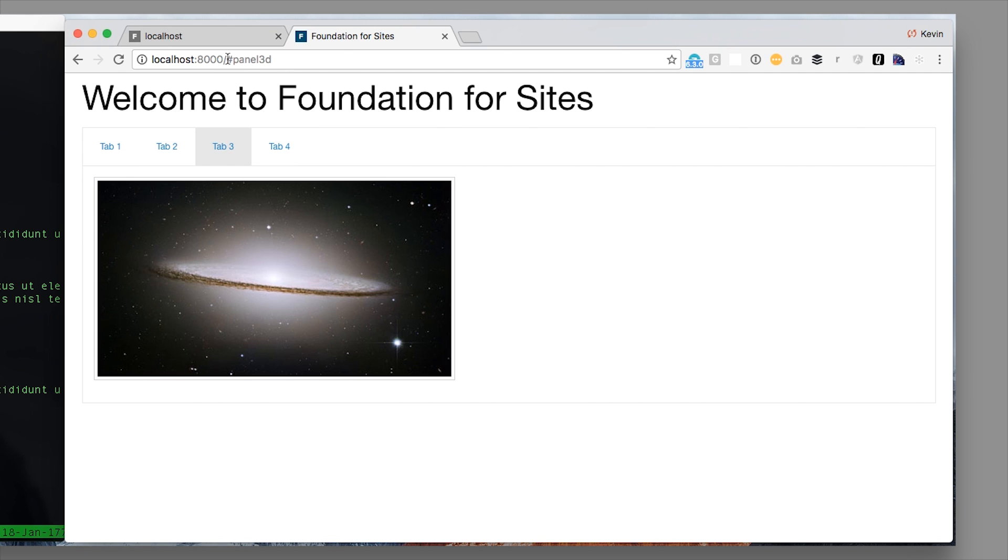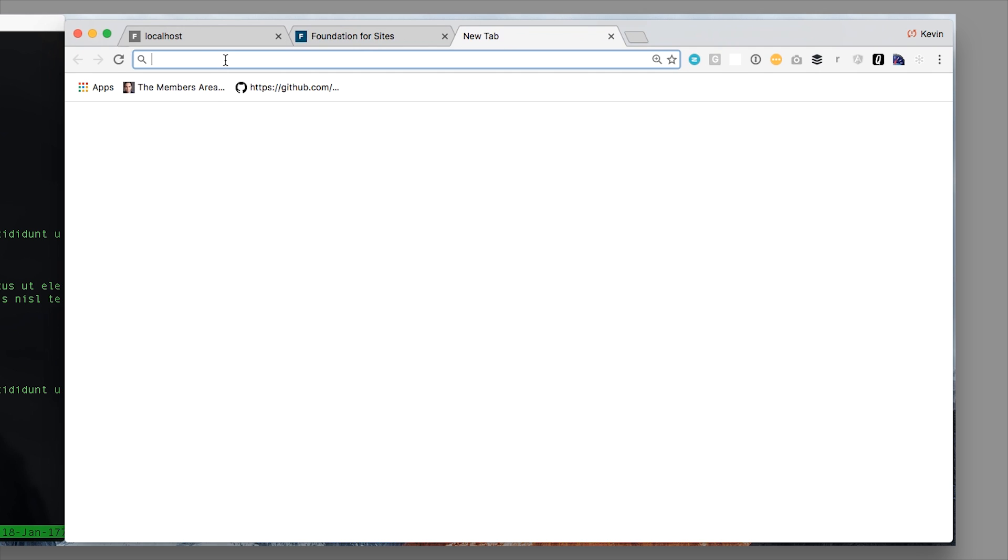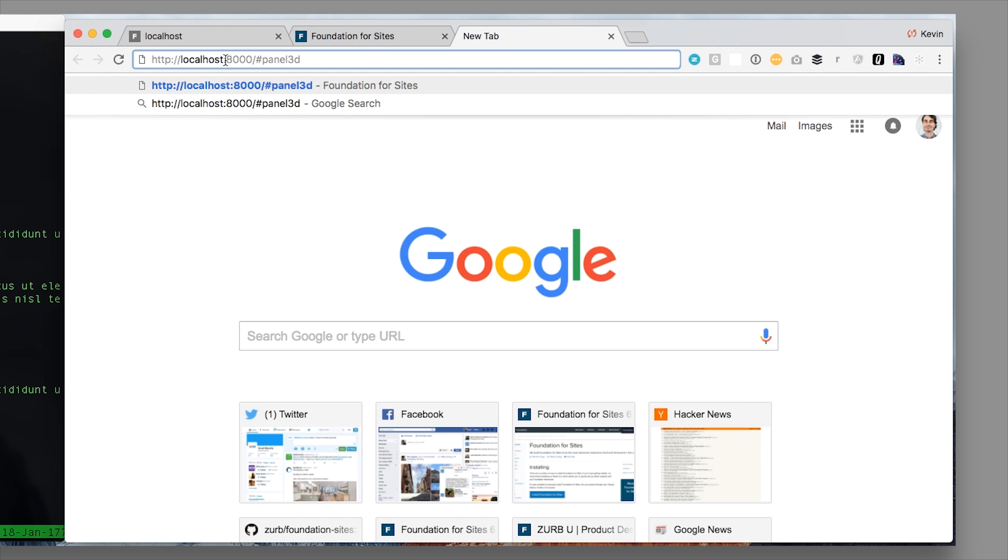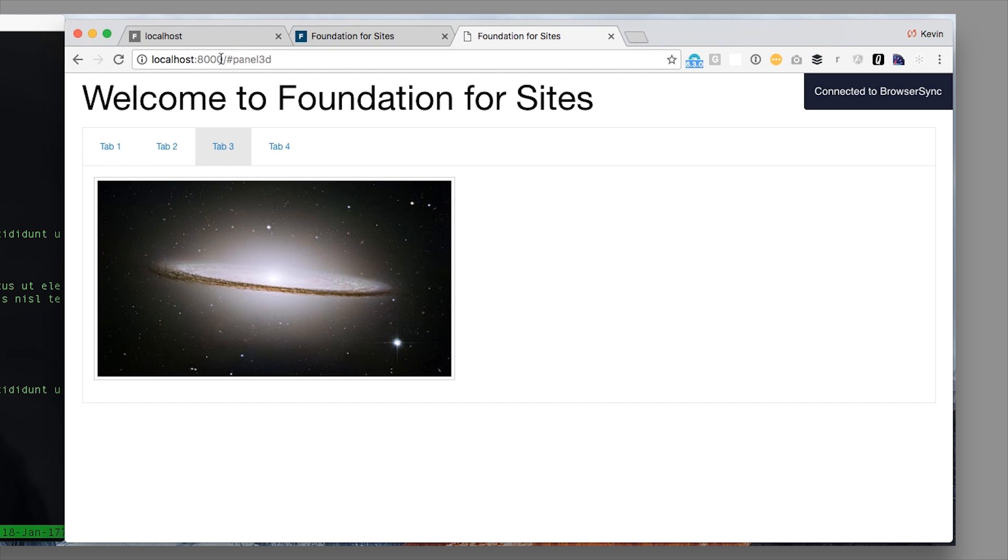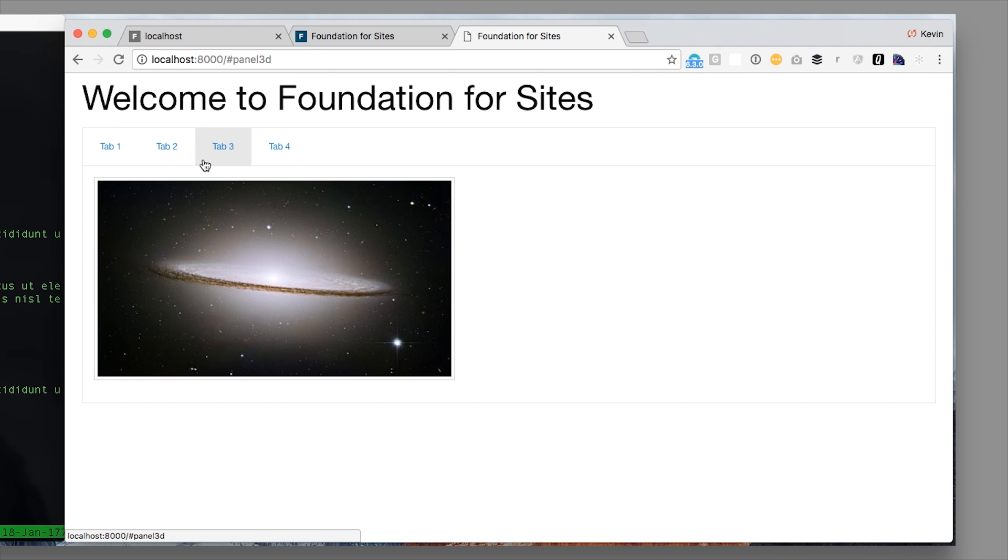And what's more, if I take this URL, copy it and send it over to somebody, when I click it, it will automatically open that tab.